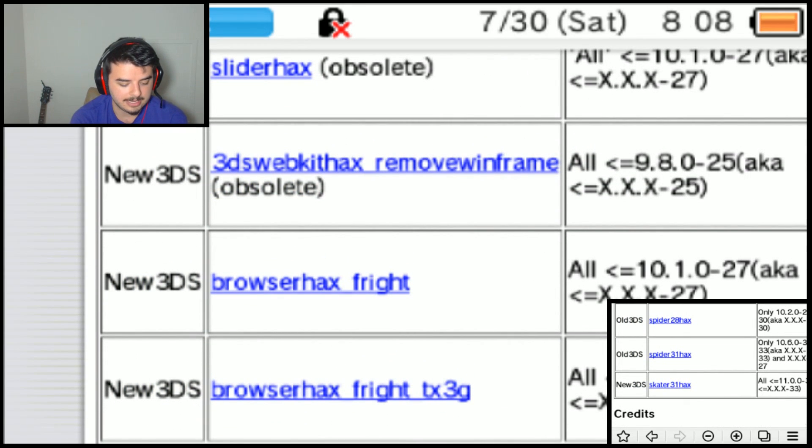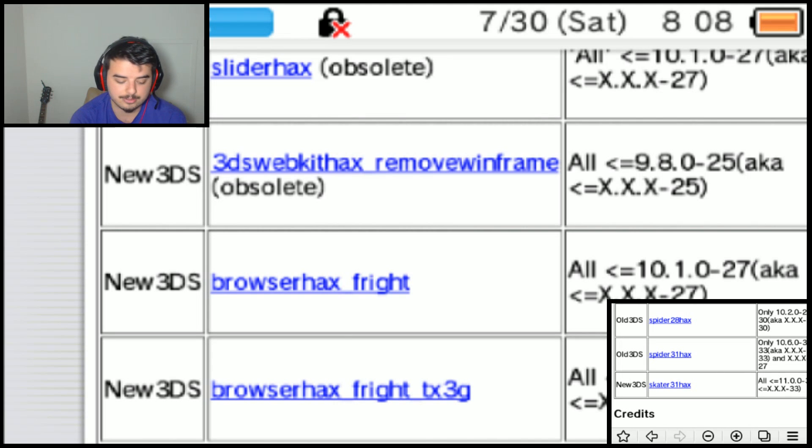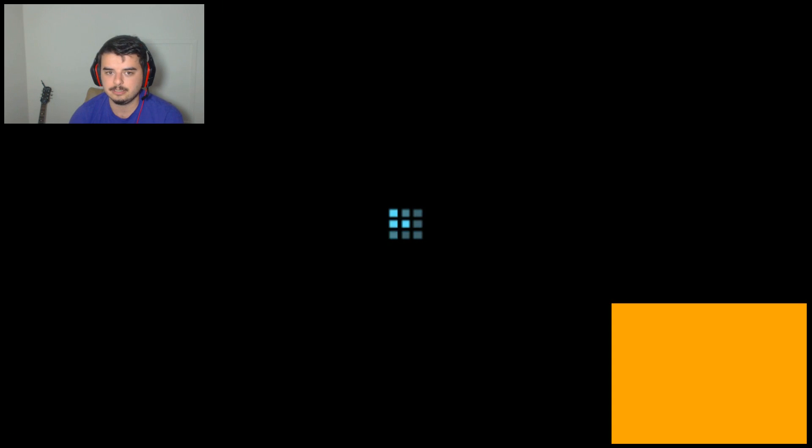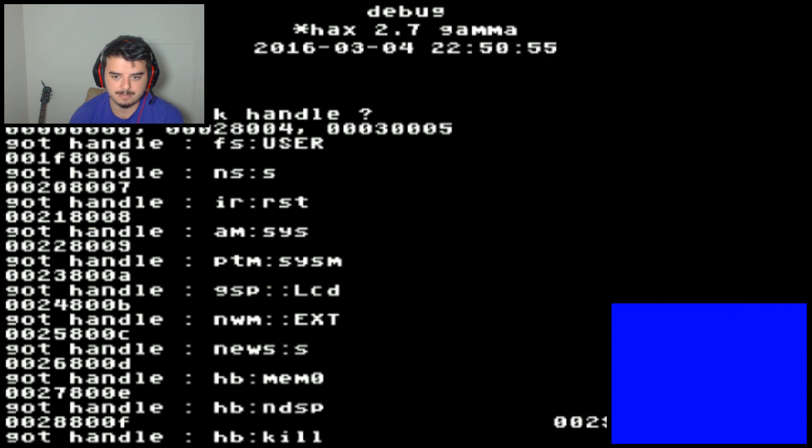And I'm gonna go ahead and tap Skater 31 hacks because that is my 3DS here. And it should just go, it's gonna go right into the yellow screen, go into the gray screen, and it looks like it's just gonna load up homebrew, no problem here. As soon as it goes, yep.